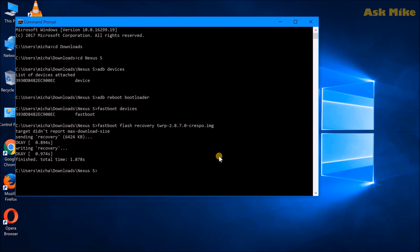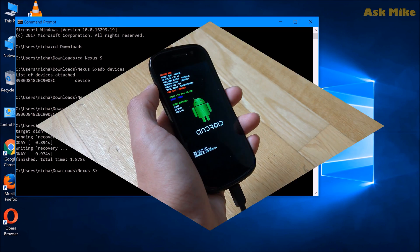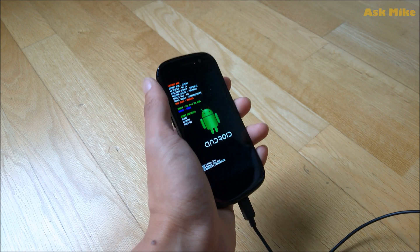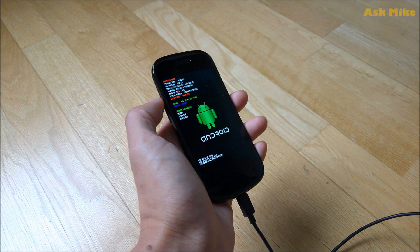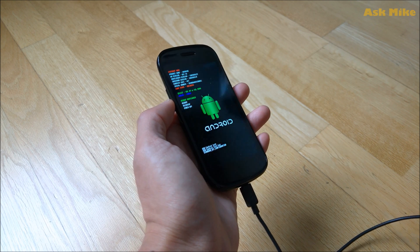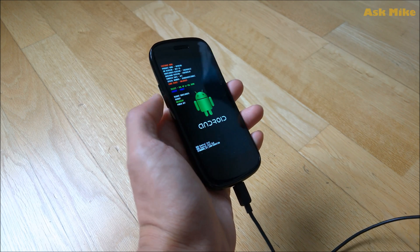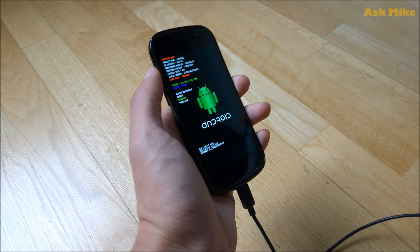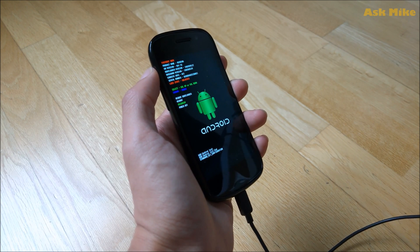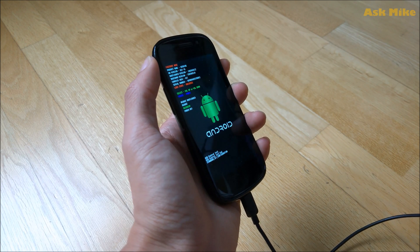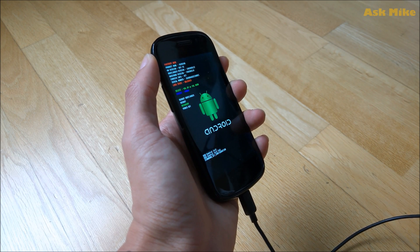Once you've permanently flashed the recovery partition, go to your phone. You're currently in fastboot mode with recovery flashed. Use the volume rocker to navigate to the recovery option, then press the power button to boot into the recovery you just flashed.